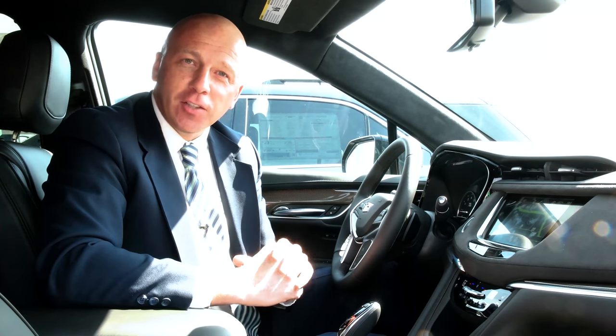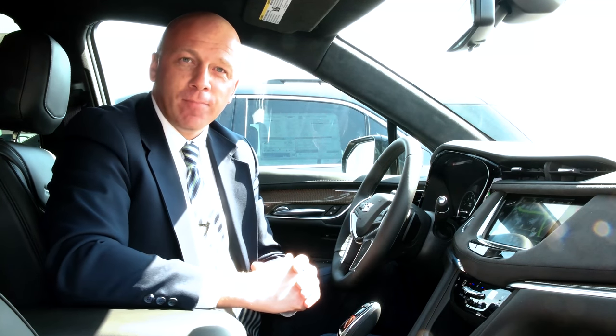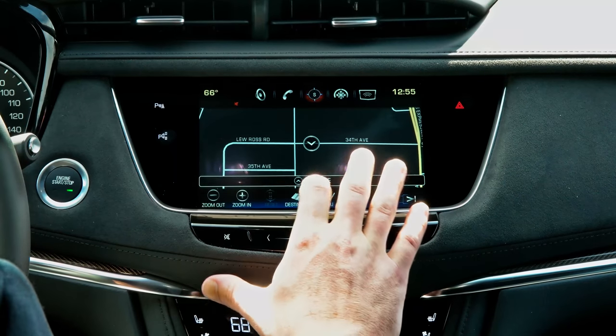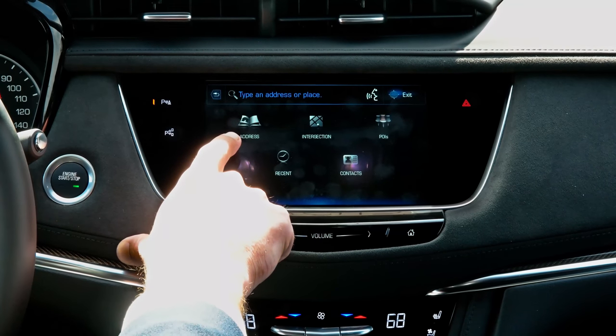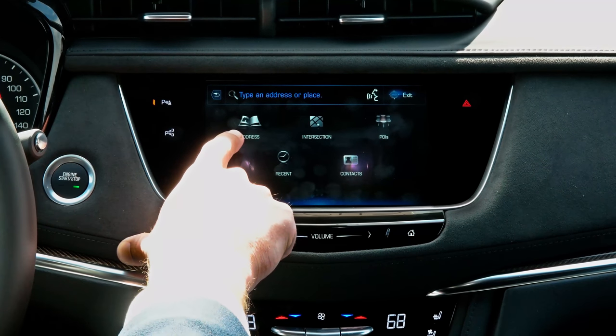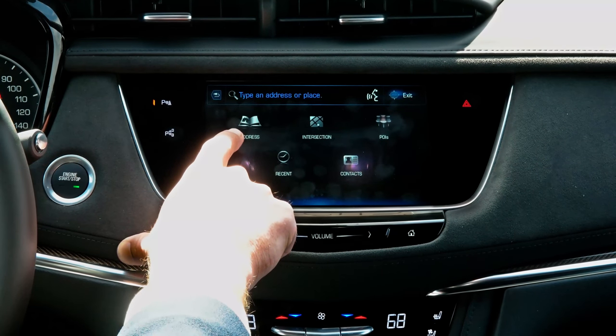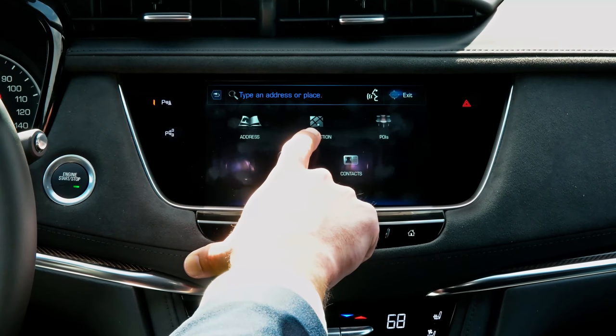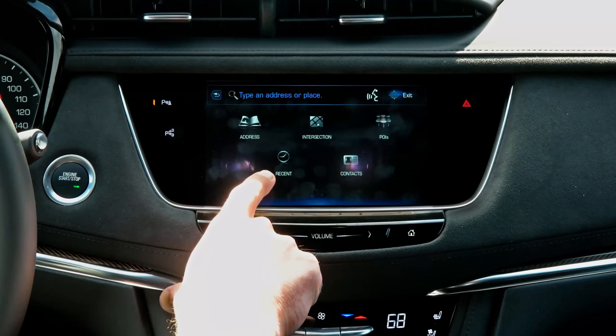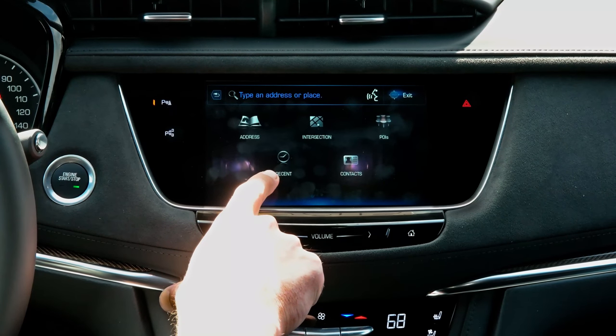The navigation system in Cadillac Q is really user-friendly, especially picking destinations. In the touchscreen, when you select destinations, it gives you a couple of different options. If you have one or more phones paired by Bluetooth, Q will enable you to access your address and location information from those contacts, go by intersection, or go to recent trips you've taken in your Cadillac, or look at places of interest.